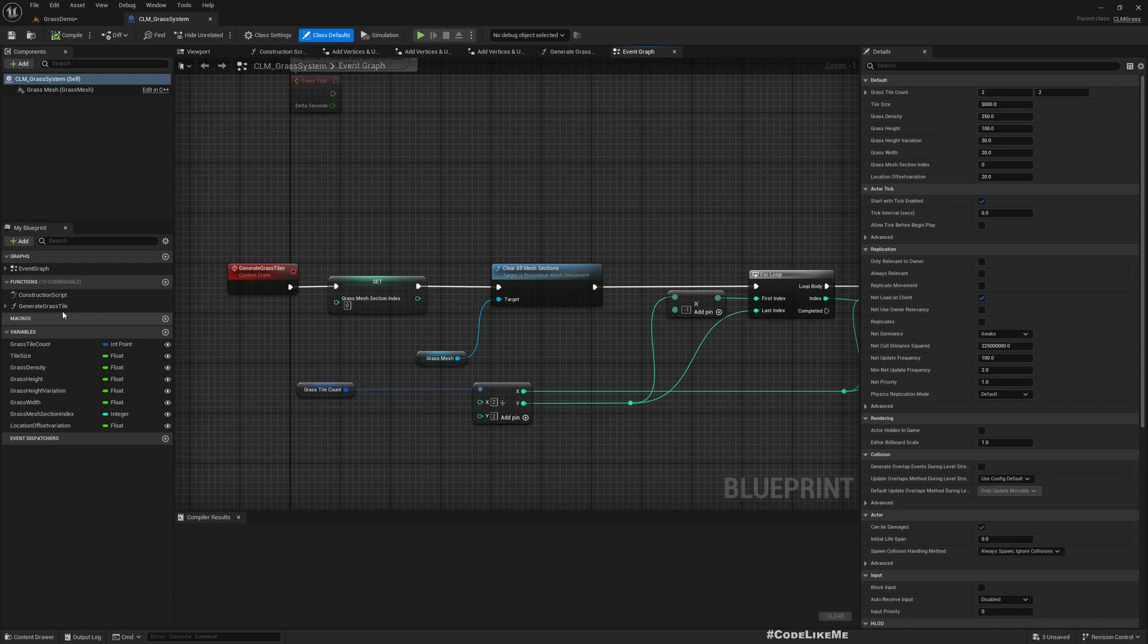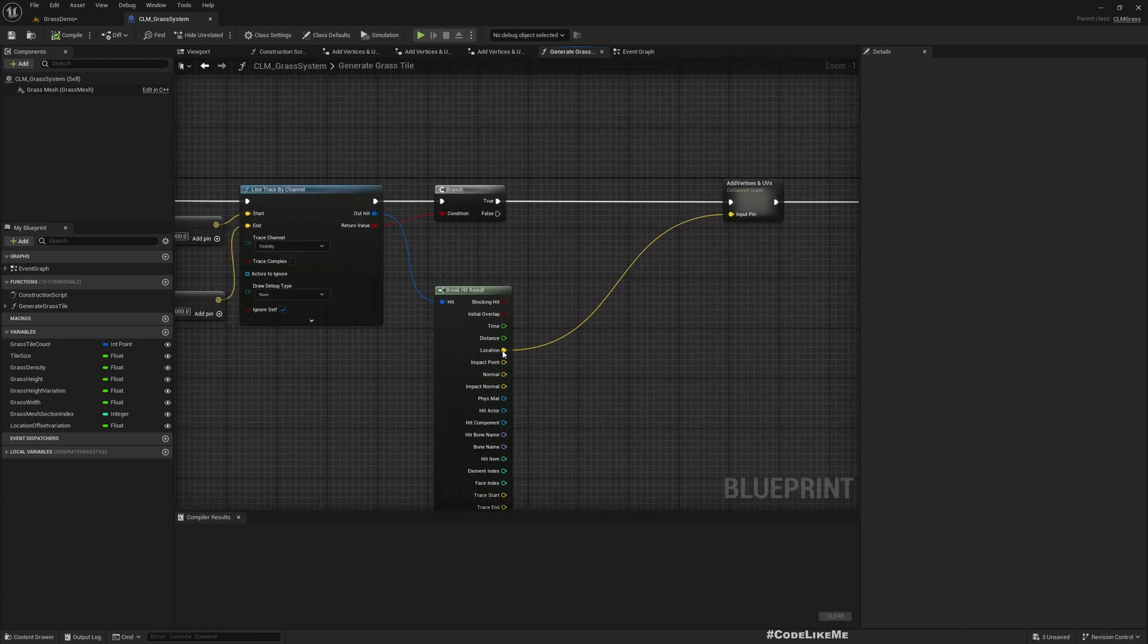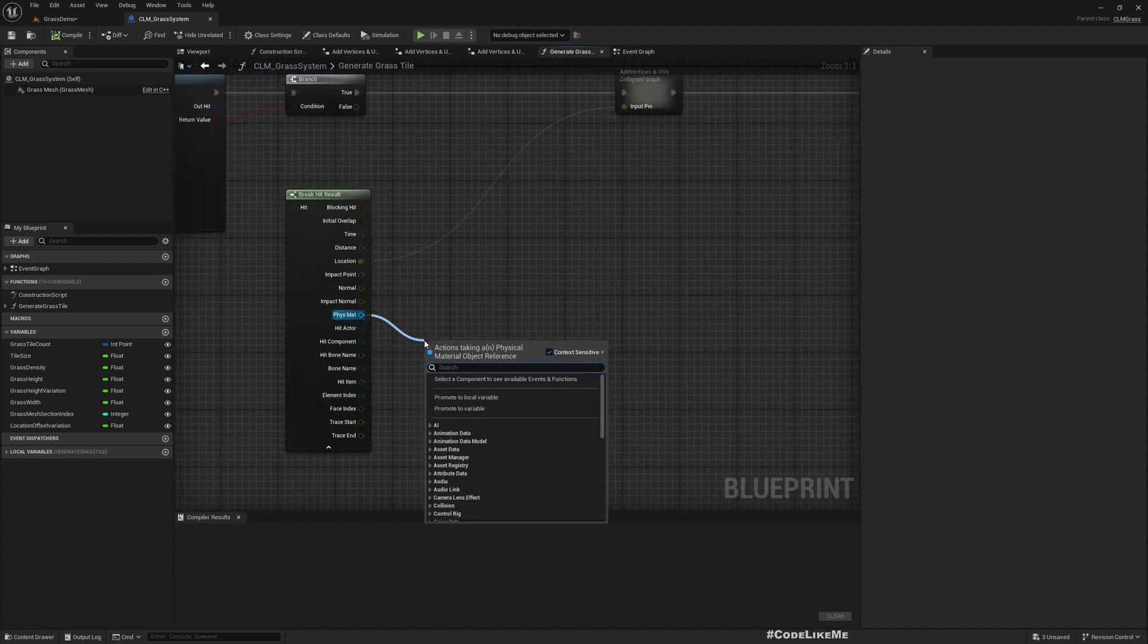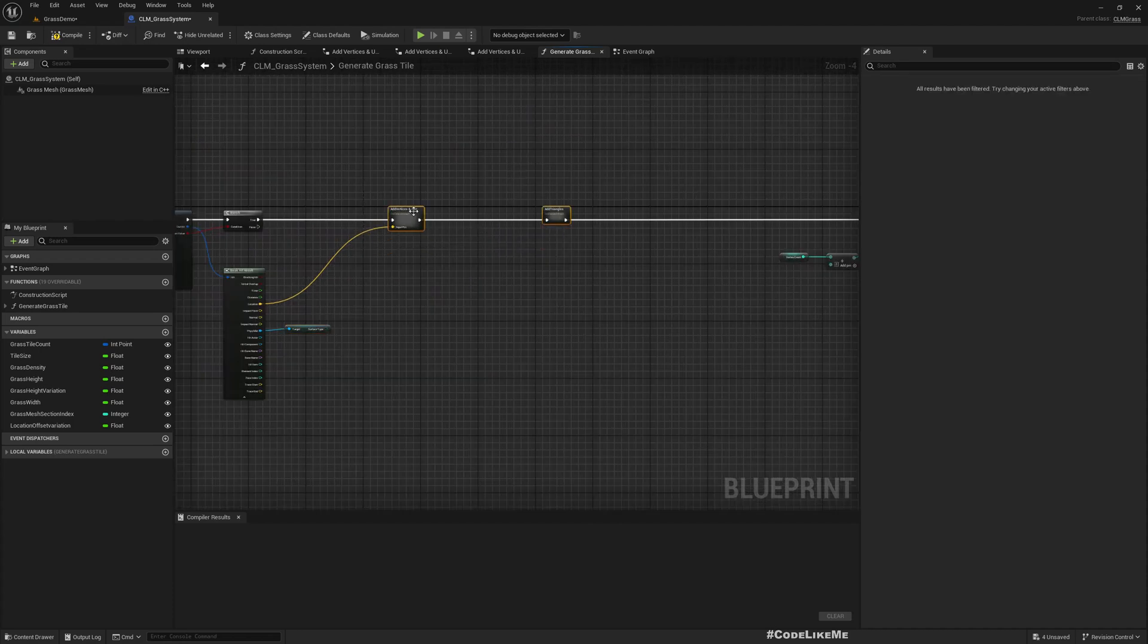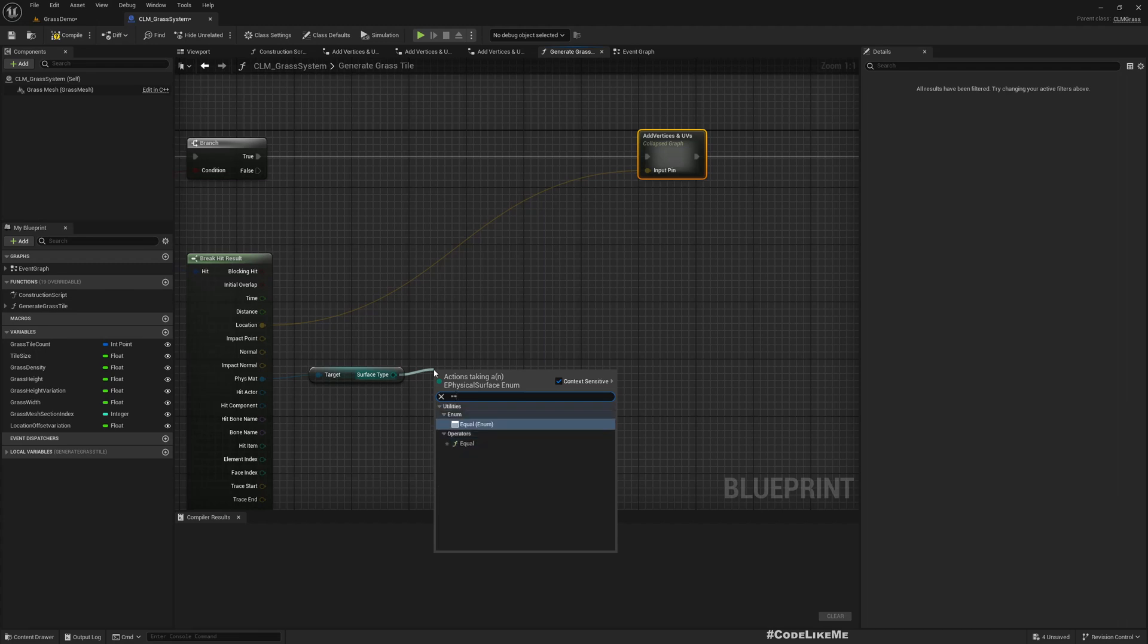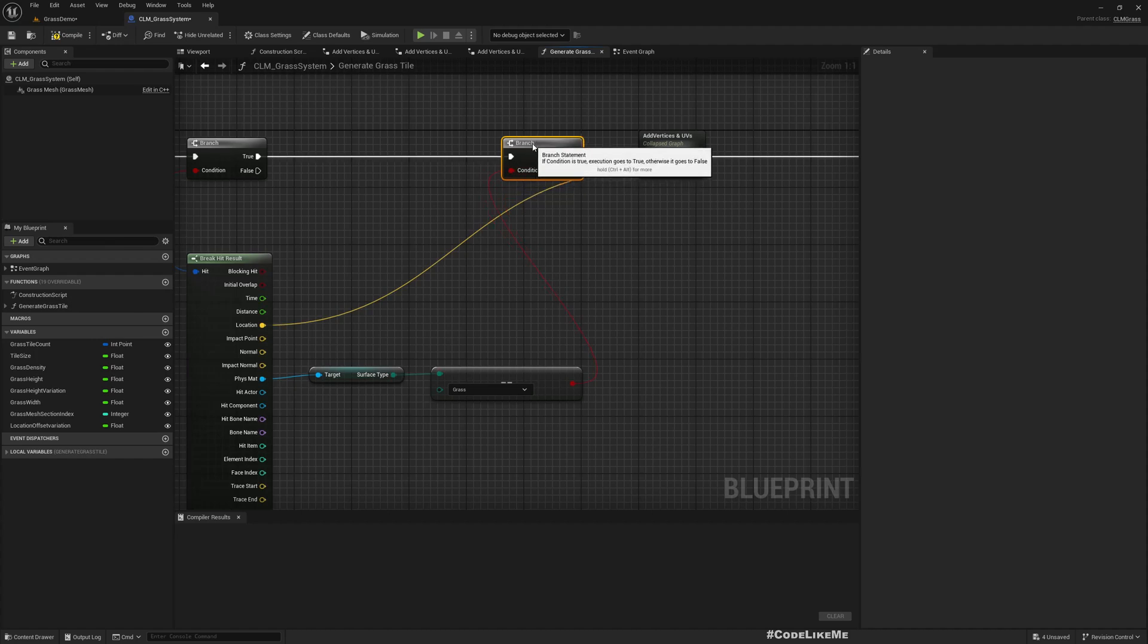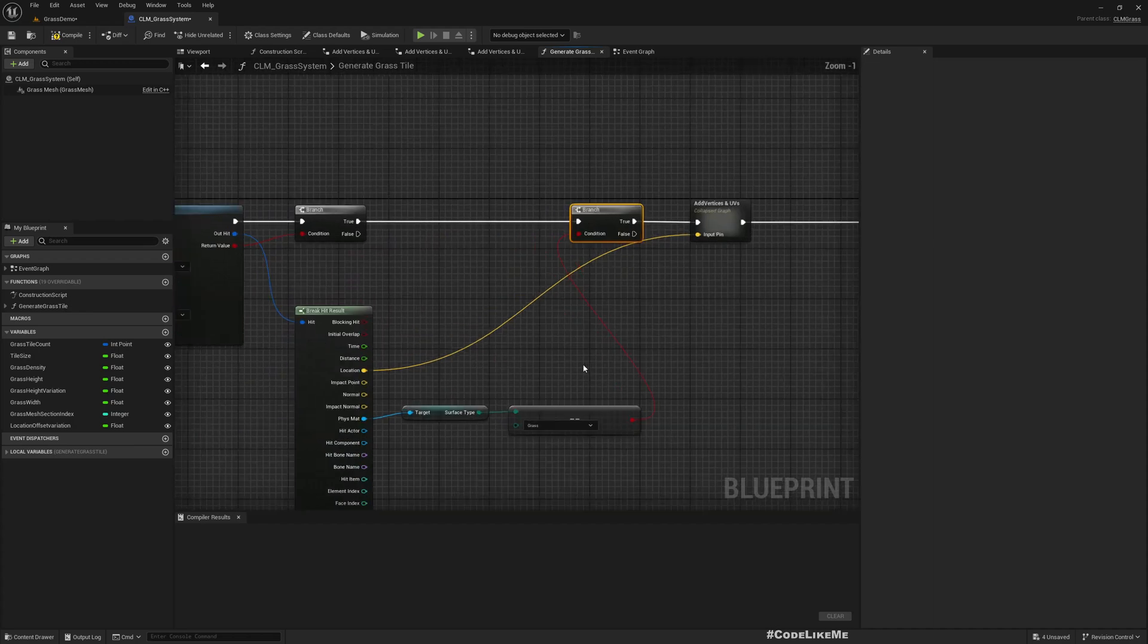Now if I go back to the grass system, when we do line traces to get the location on the ground, here we can access physics material, we can get surface type from that. And there, here we can check if it is equal to grass. If yes, we can add grass blades, we can spawn grass blades in that location. Compile.